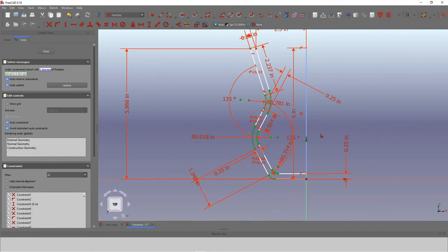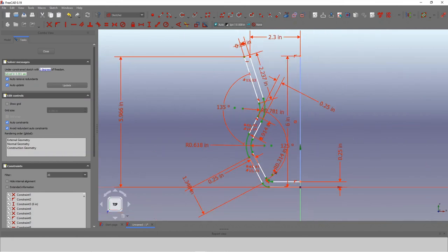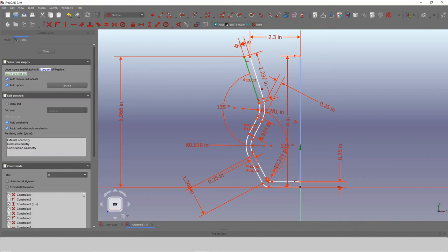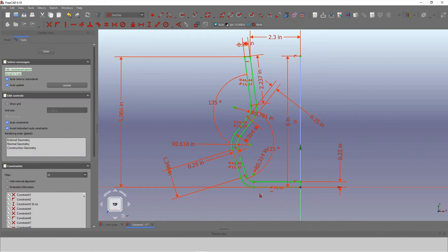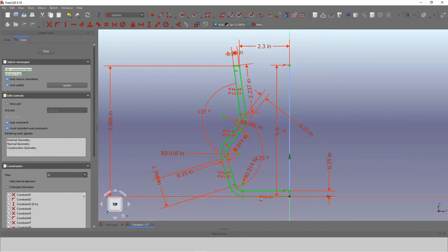There are a couple of degrees of freedom still left. I'll put the equivalent constraint on top as well. When I did that, the bottom piece got out of whack, but applying the parallel constraint fixes that. Now the body is fully constrained.